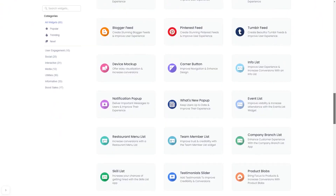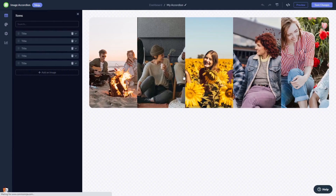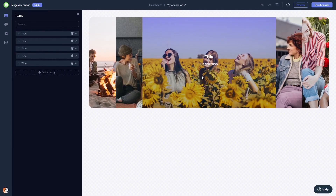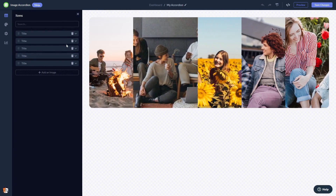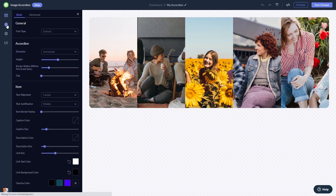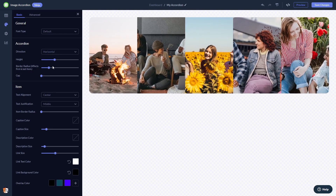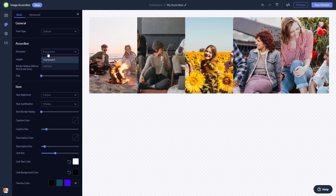Once you've entered the widget page, click on the create button to enter the image accordion editor. Here in the editor you can edit and add images and content. You can customize the image accordion's look and feel, select colors, animation, and more.